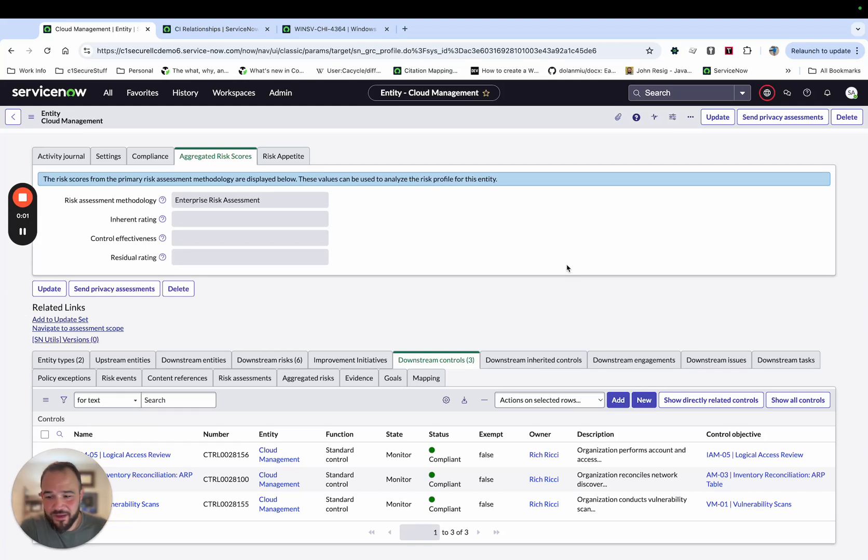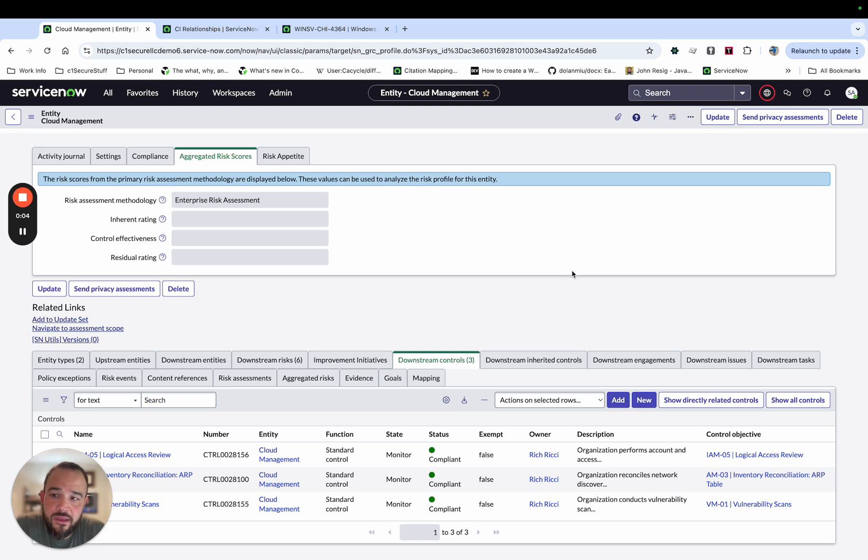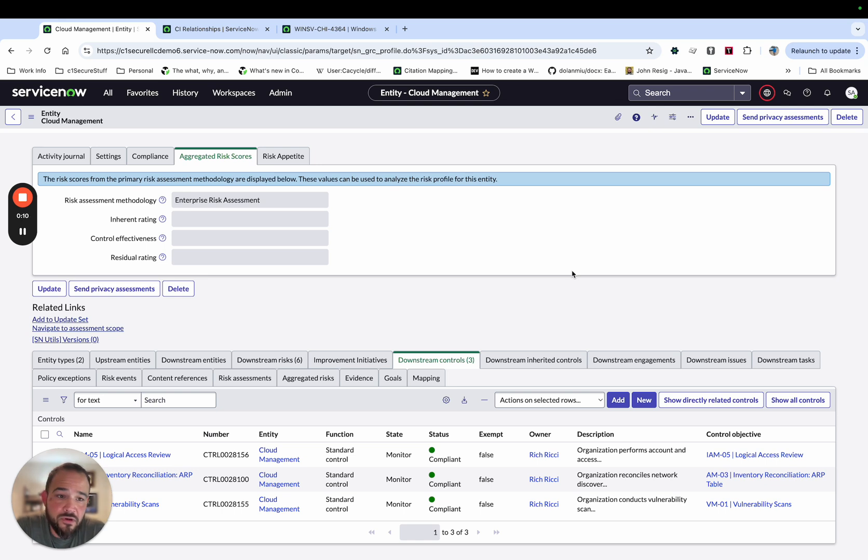Hi, it's Matt with C1 again, and today I'm going to go over the indicators in ServiceNow IRM and how you can use those for your continuous monitoring program.